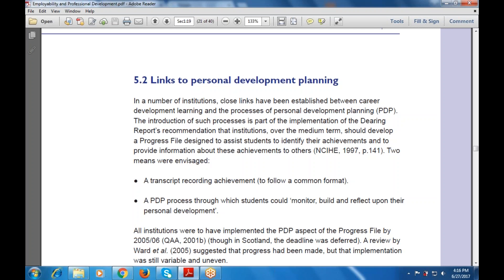Two meanings are investigated here. First is a transcript recording achievements, following a common format. Second is PDP — the process through which students can monitor, build and reflect upon their personal development. That means there should be a monitoring sheet and a process for reflecting upon personal development. All institutions were to have implemented the PDP aspects of the progress file by 2005. A review suggested that progress had been made, but that implementation was still uneven — that may be changed or linked with PDP, the personal development planning.